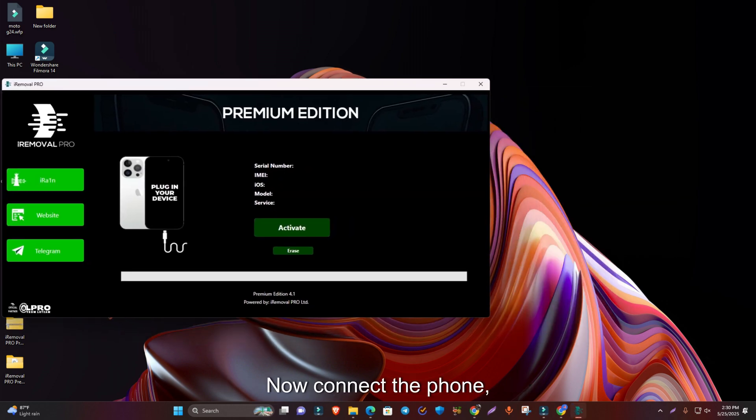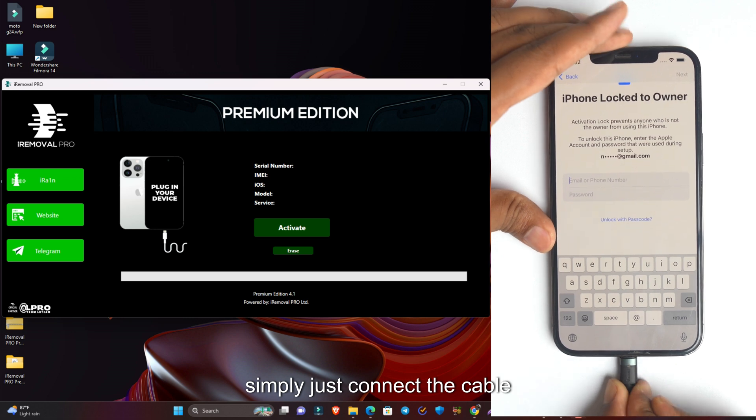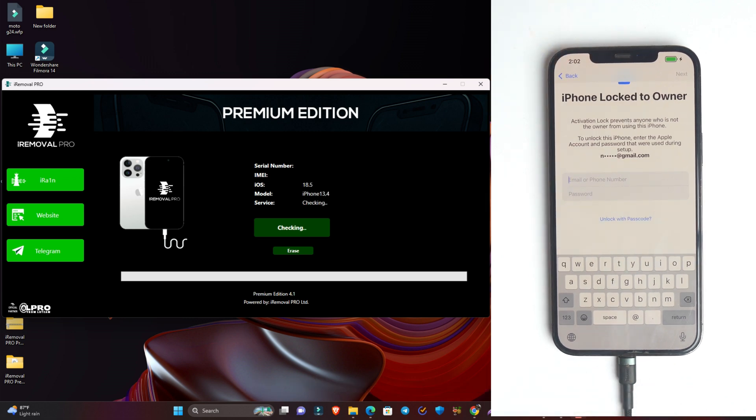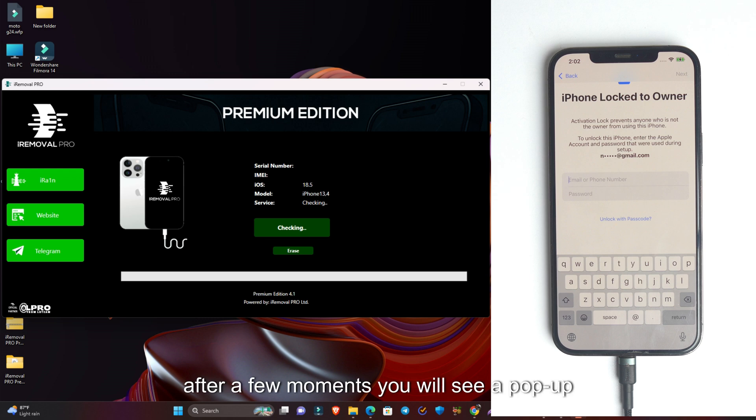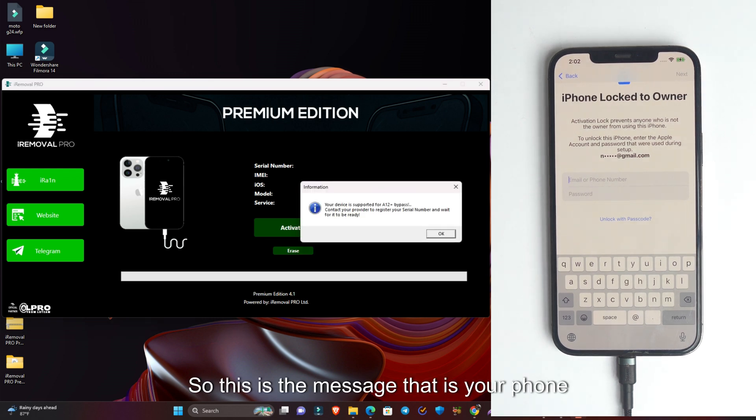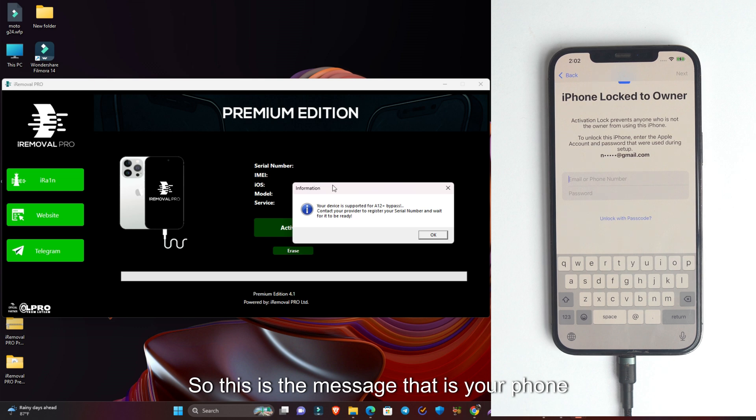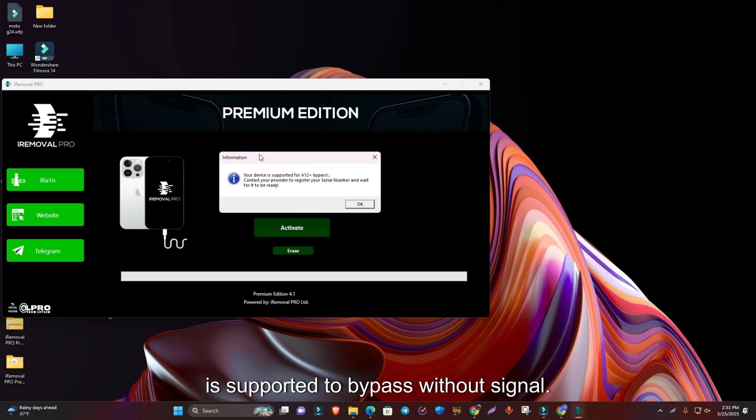Now connect the phone. Simply connect the cable and they are showing everything here. After a few moments you will see a pop-up message on the tool. This is the message that your phone is supported to bypass without signal.